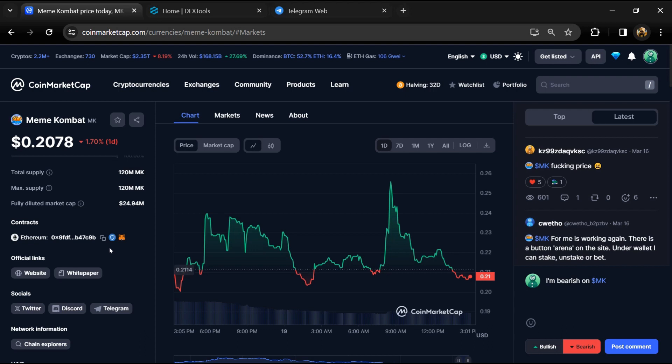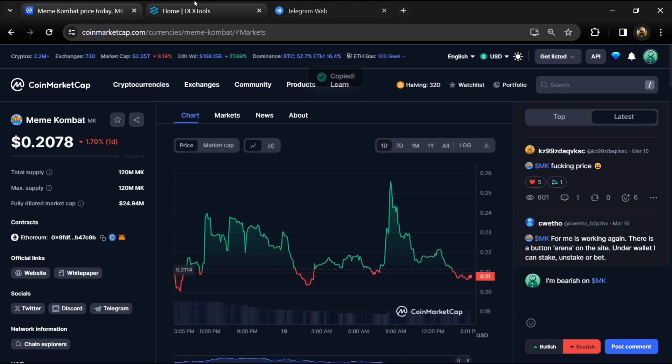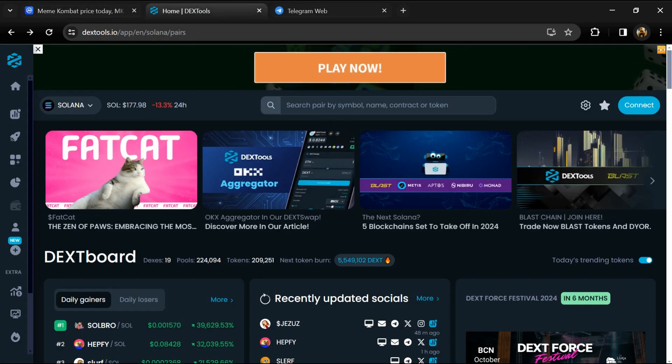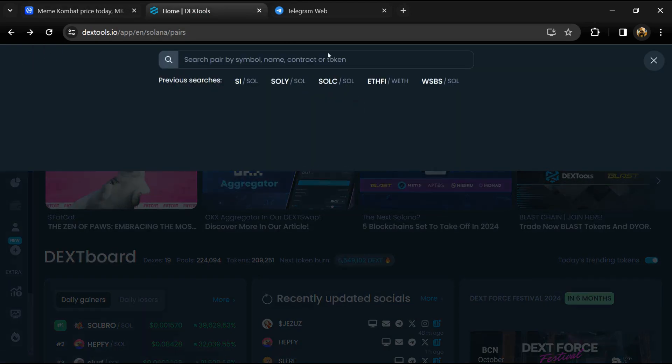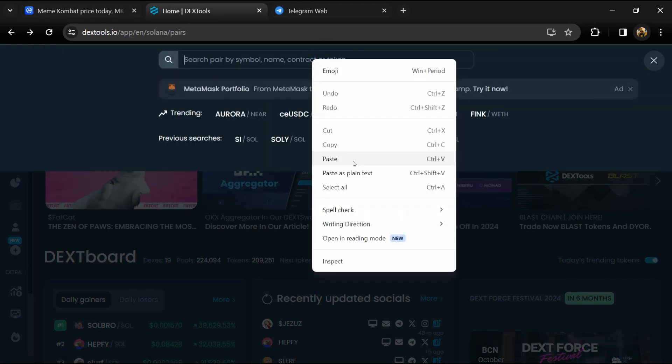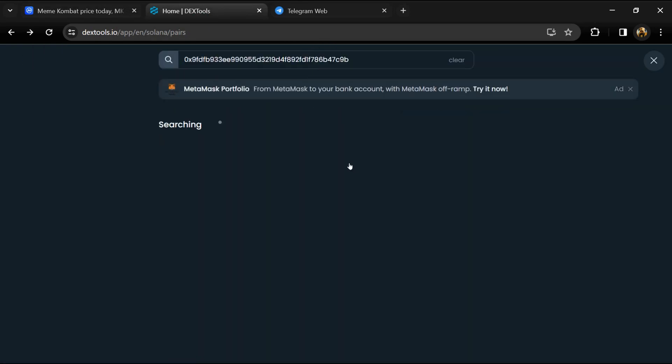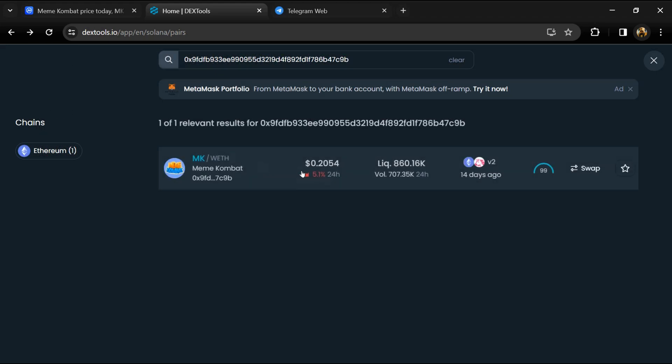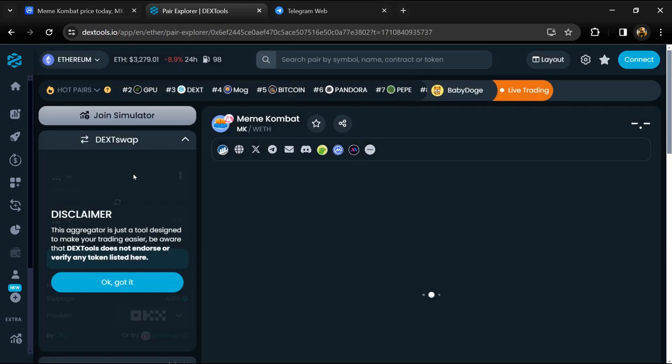Copy this address, then open DexTools and paste the address here. Then you will open this token.